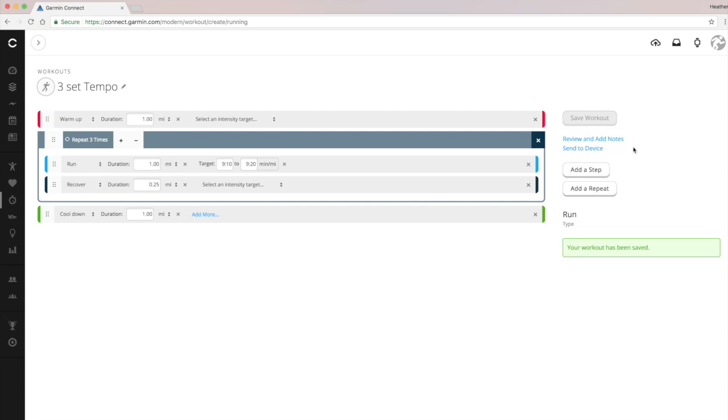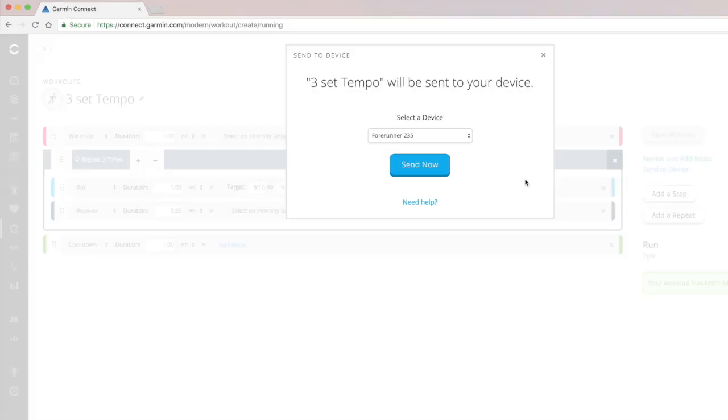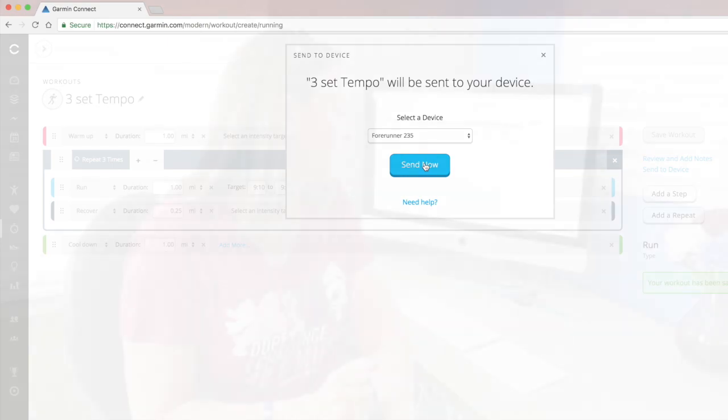The next thing I'm going to do is save this workout. And what it will do is show me a bunch of other information. It will say I can review it and add notes. And that's really good for after the fact. When I'm done with this particular workout, I can go into that main menu of all of my workouts and add notes. But in this case, I'm going to send it to my device. I'll plug in my device and click send now.